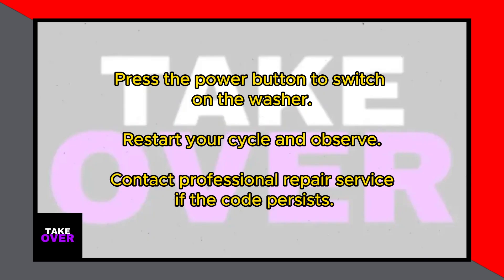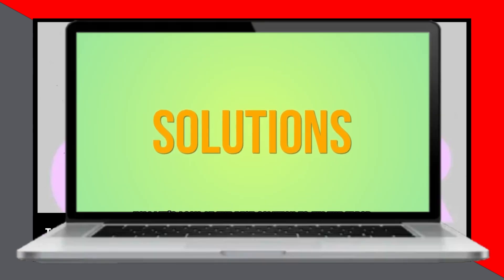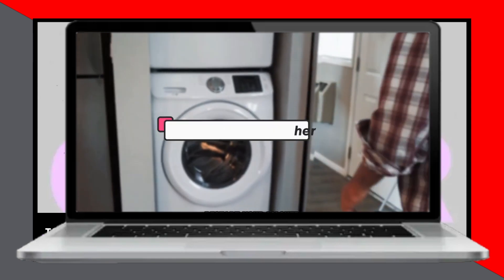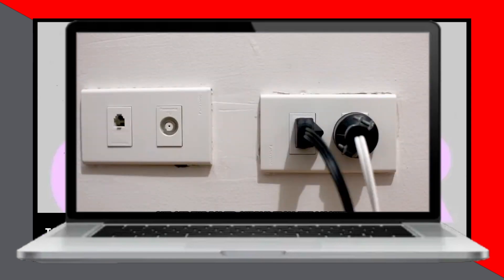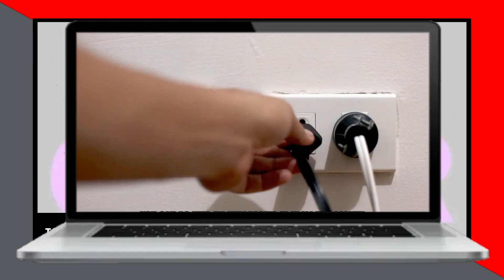To resolve this, you can restart your washer. Begin by cutting off the power supply to the washer. You can do this by unplugging it from the socket or switching off the power from the mains.